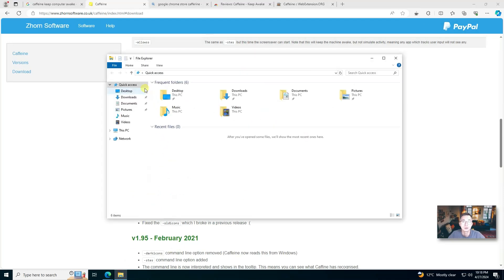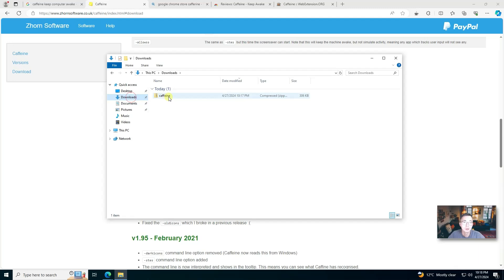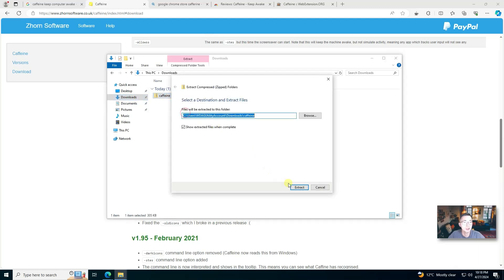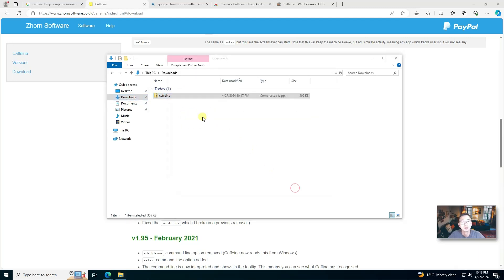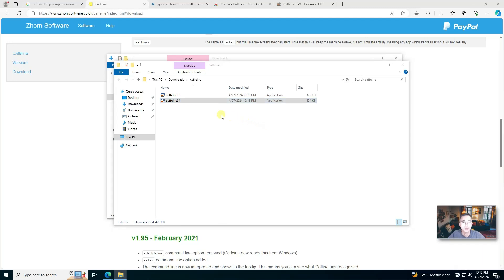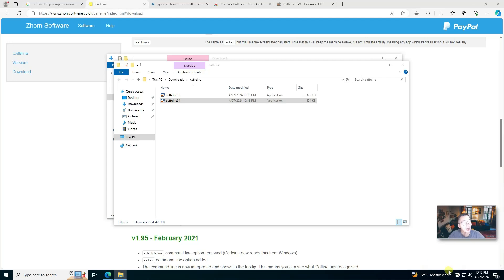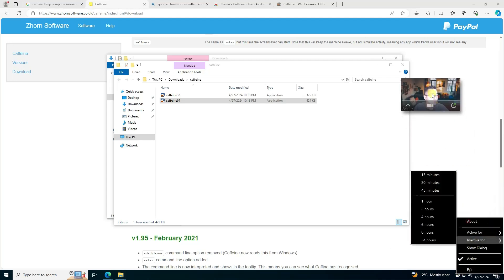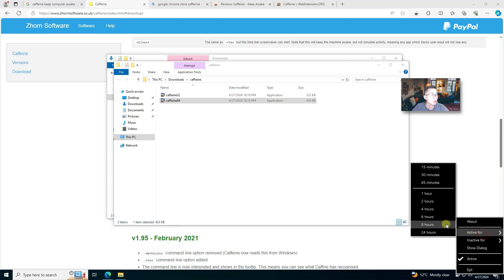You don't have to install it. As long as you extract it, you can run it directly by double clicking the Caffeine64 application. It will stay at your taskbar. You can right click on it and choose how long you want to activate this program, how long you can keep your computer awake for. The maximum is 24 hours.